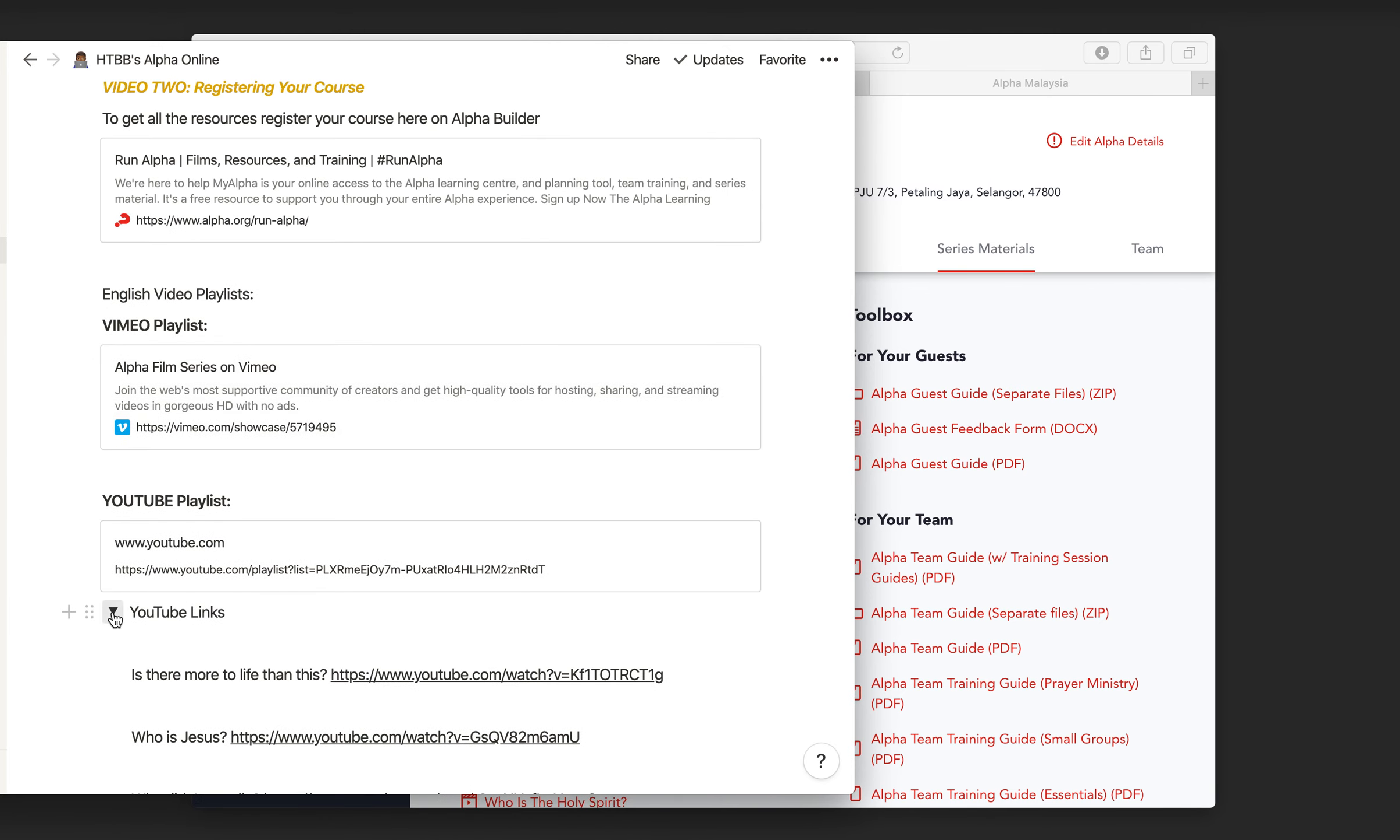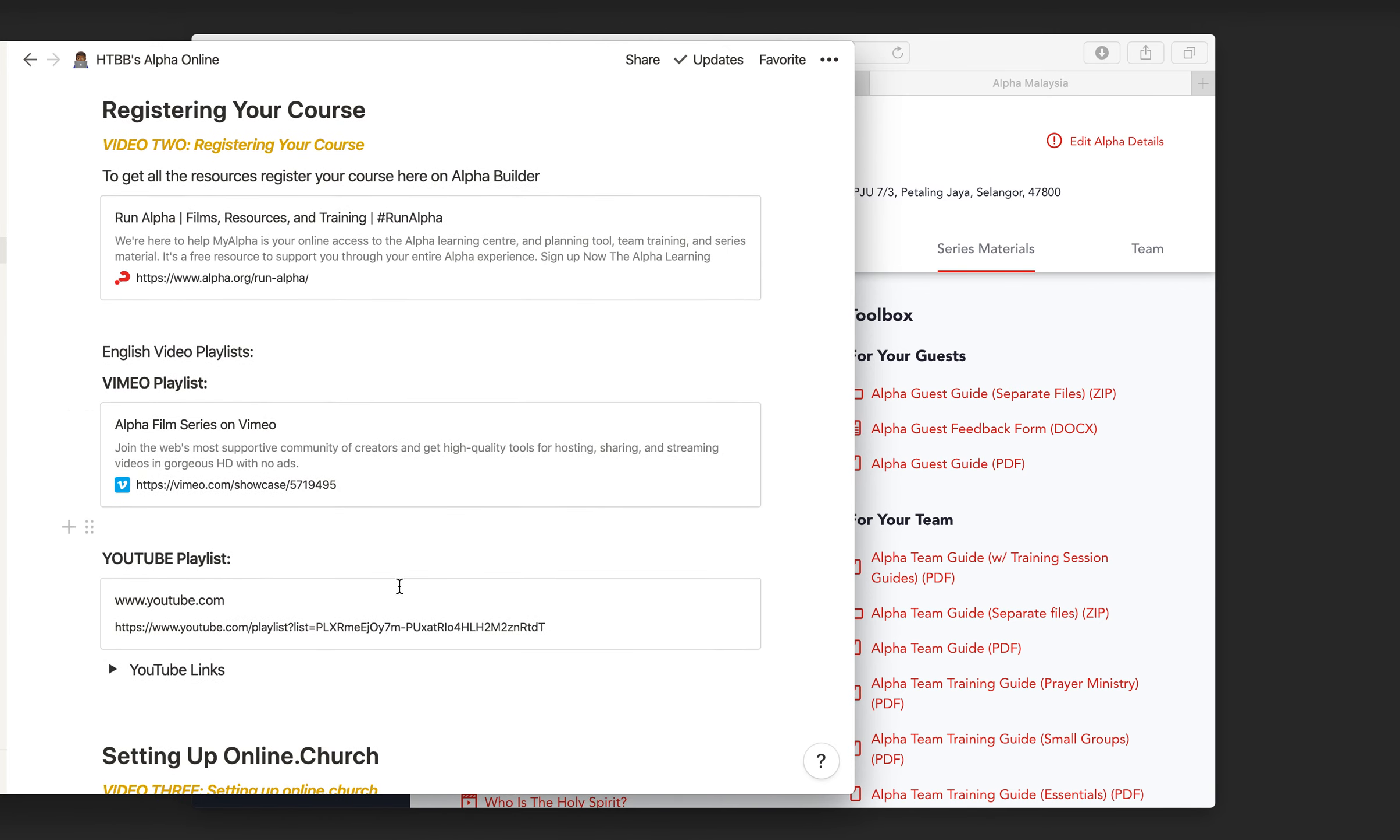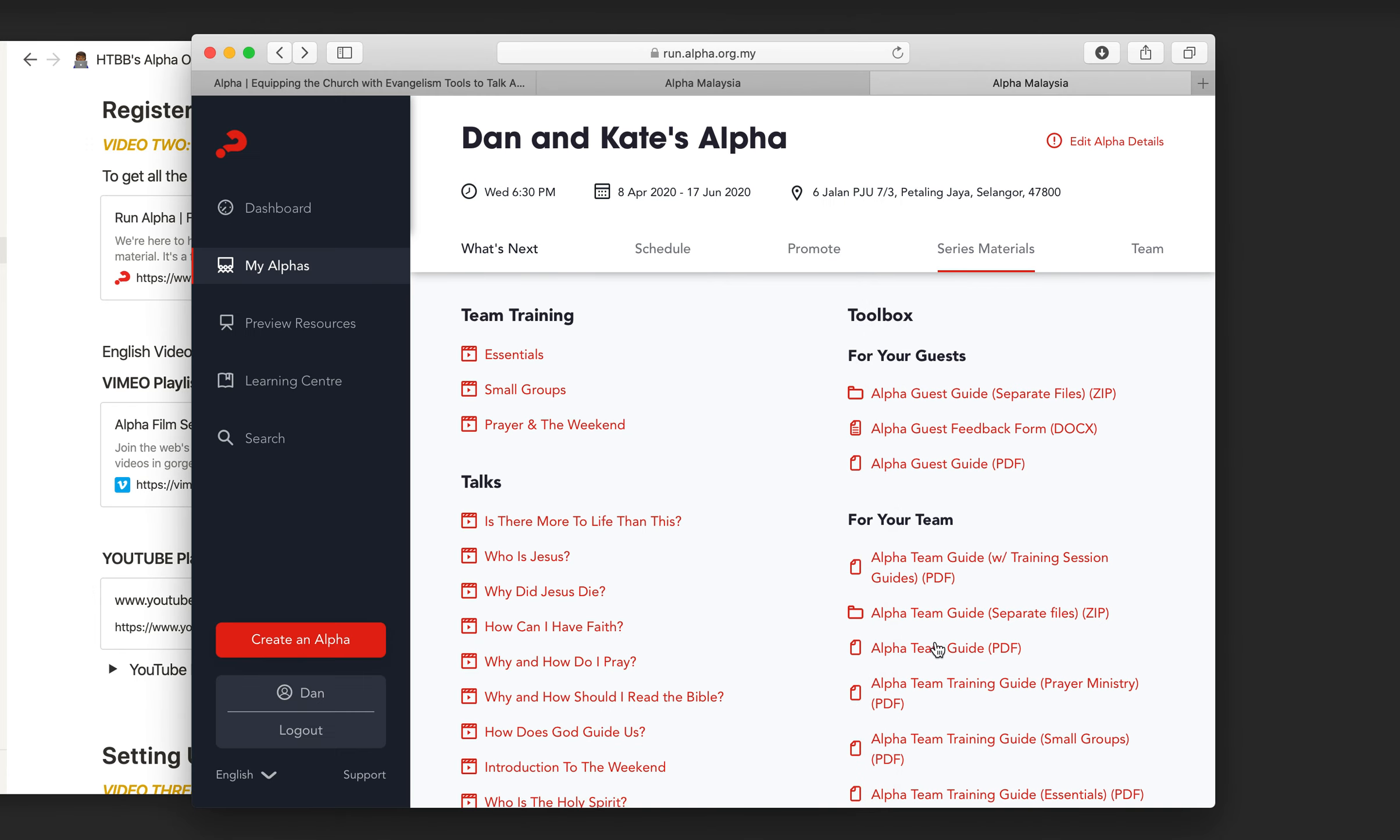Because in the next section, you're going to use those links to schedule the videos for each week. So once you've registered your course, it's then time to head over to church online.